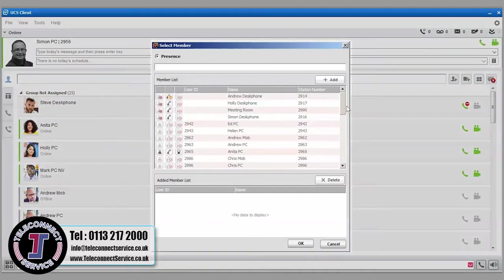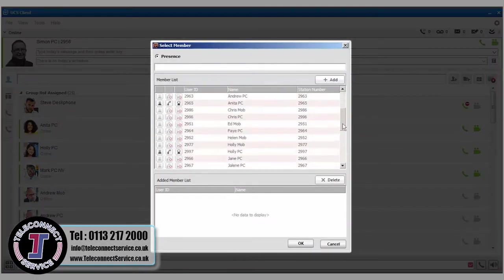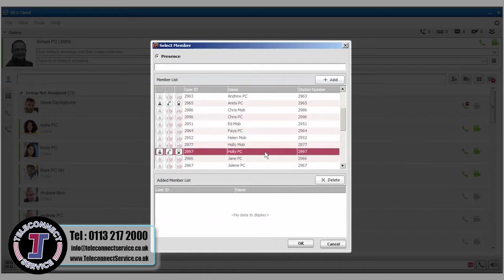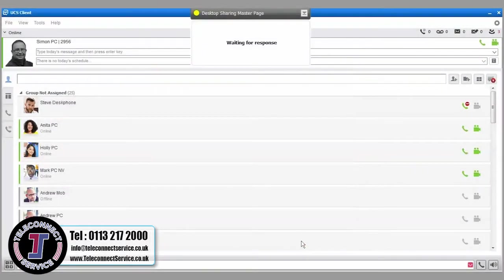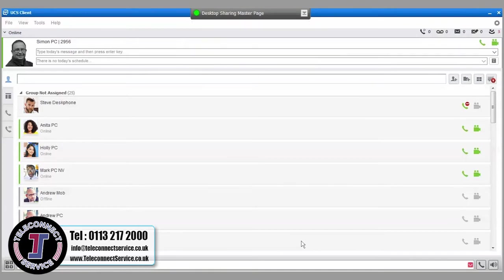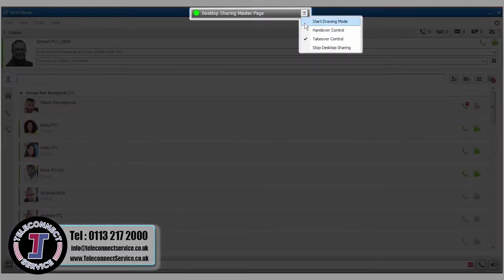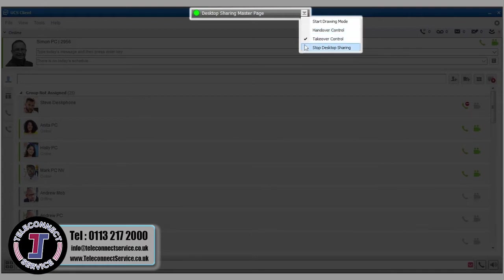First, select a member and press Add, then OK. The member will receive a notification inviting them to join the sharing session. Once they've accepted the invitation, the pop-up menu will give you the option to enter Drawing mode, hand over control to the recipient or stop the sharing session.